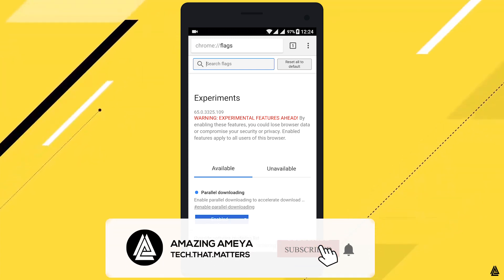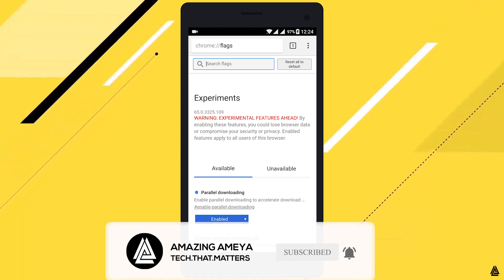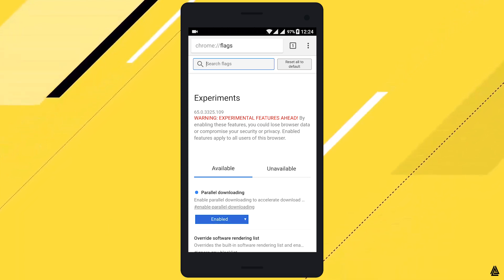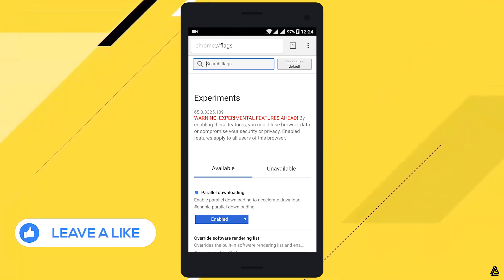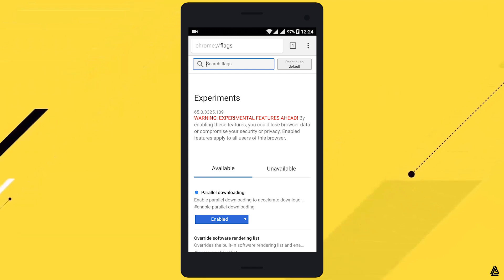Please share this video with your friends and family so they can also benefit from this. My name is Amazing Amir and I'm signing out.